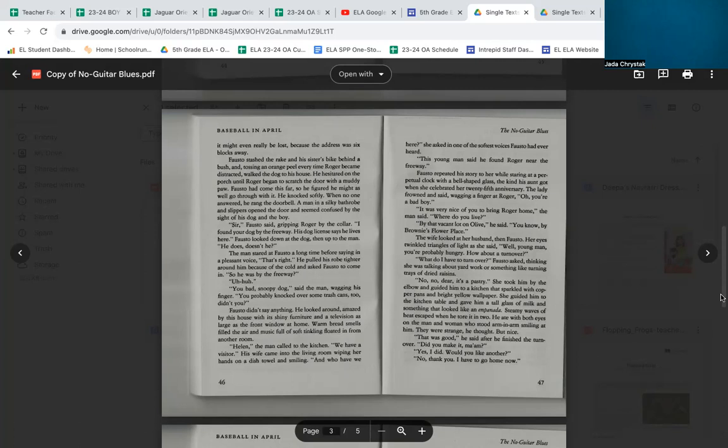'Sir,' Fausto said, gripping Roger by the collar. 'I found your dog by the freeway. His dog tag says he lives here.' Fausto looked down at the dog, then up to the man. 'He does, doesn't he?' The man stared at Fausto for a long time before saying in a pleasant voice, 'That's right.' He pulled his robe tighter around him because of the cold and asked Fausto to come in. 'So he was by the freeway?' 'Uh-huh.' 'You bad, snoopy dog,' said the man, wagging his finger. 'You probably knocked over some trash cans too, didn't you?' Fausto didn't say anything. He looked around, amazed by this house with its shiny furniture and a television as large as the front window at home. Warm breath smells filled the air and music full of soft tickling floated in from another room.